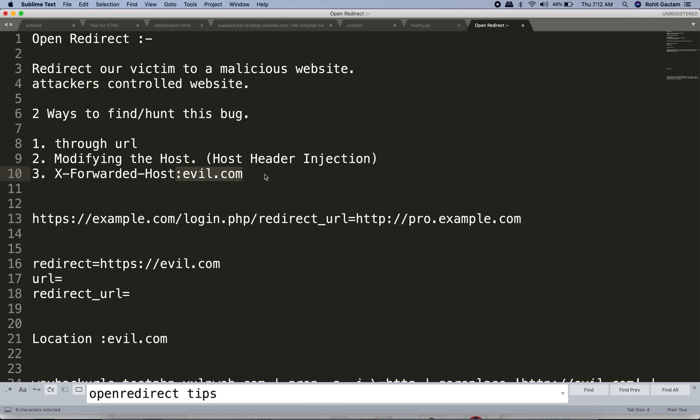If the web application gets redirected to evil.com — which is basically the attacker's controlled domain — then we have successfully found an open redirect vulnerability.